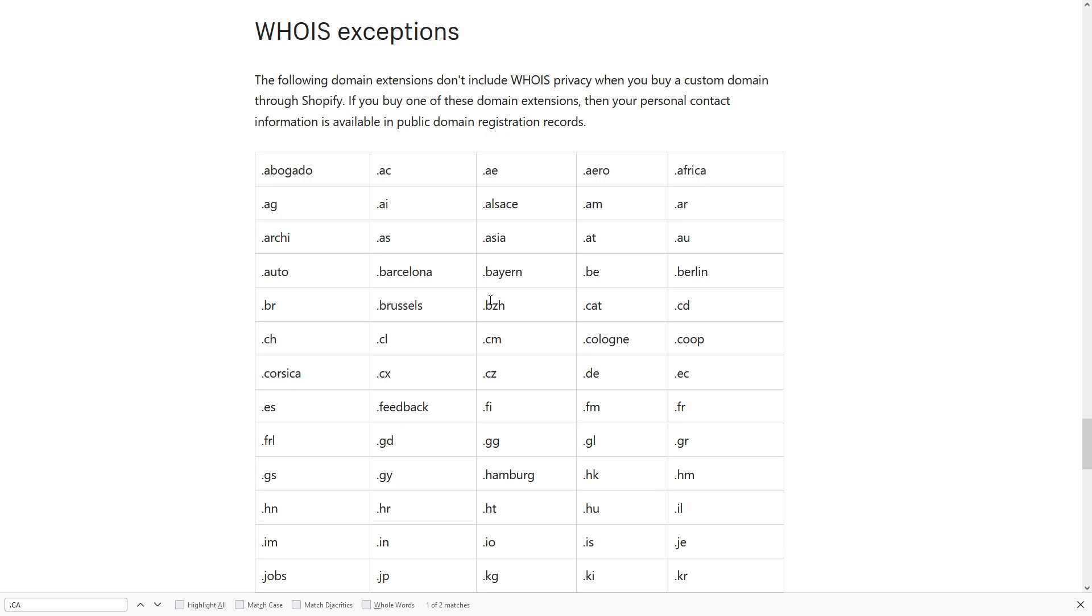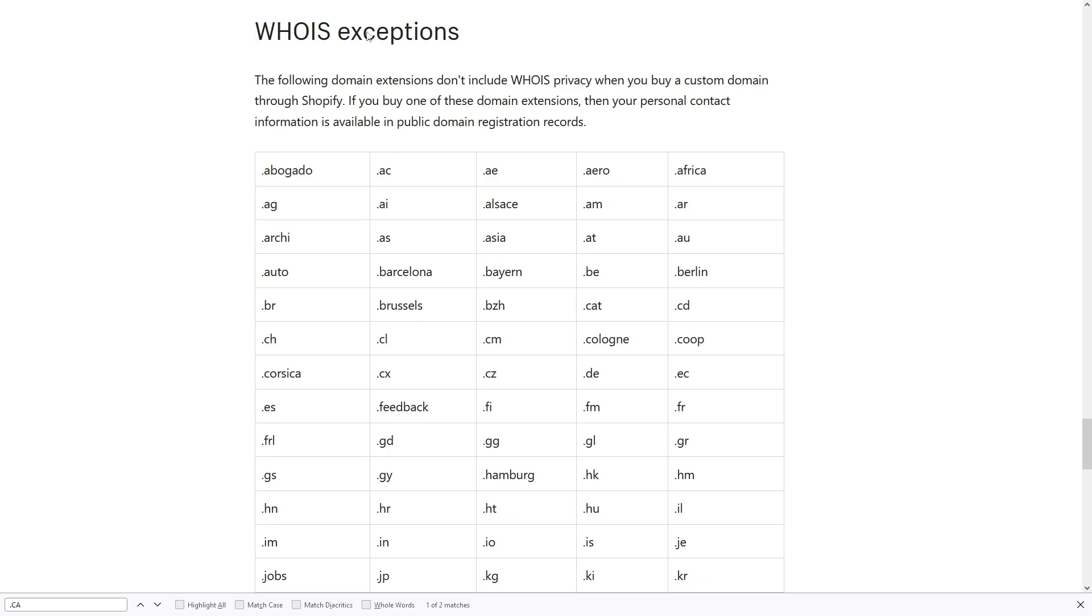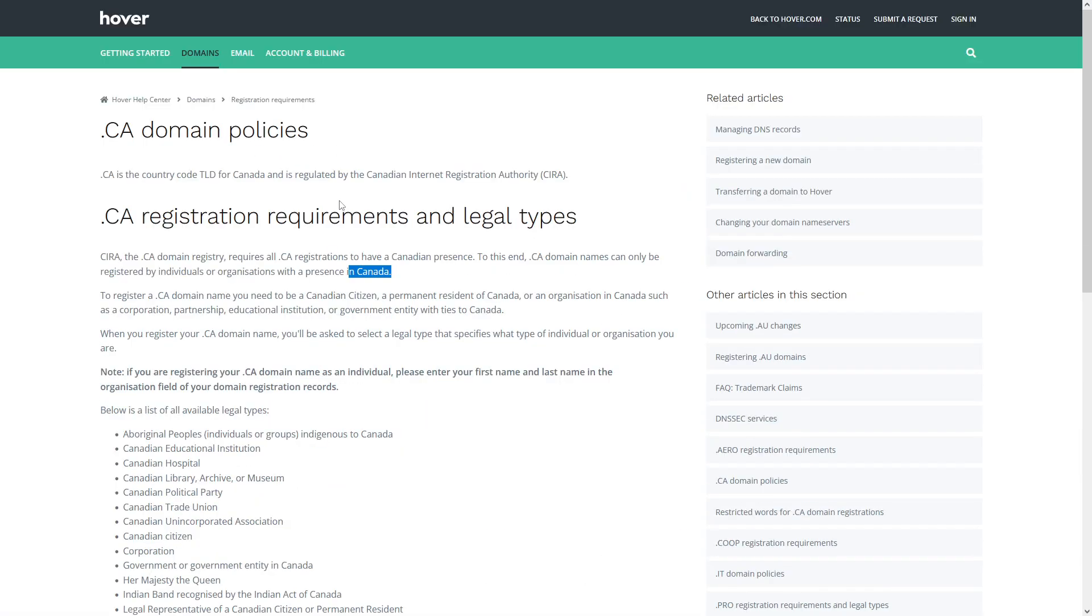So others who search your website will be able to see your name, your address, telephone number, and many other types of information. And the third tip is: before you register a country code domain like .ca for Canada, there are certain residency requirements that should be met.